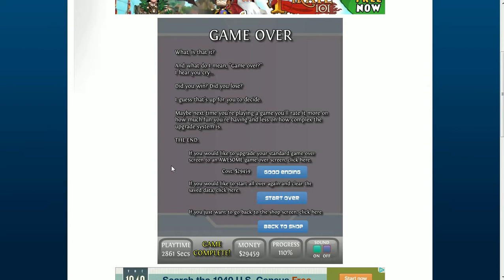The End. If you would like to upgrade your standard game over screen to an awesome game over screen, click here. If you would like to start all over again and clear save data, click here. If you just want to go back to the shop screen, click here.